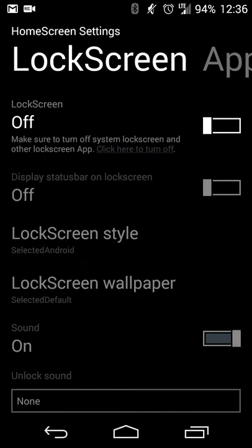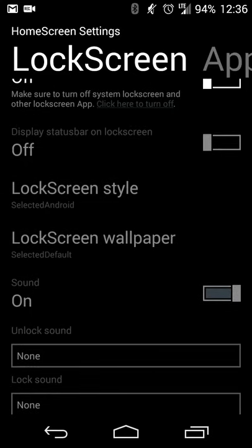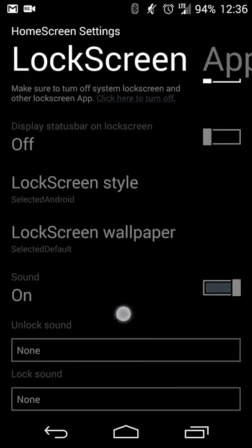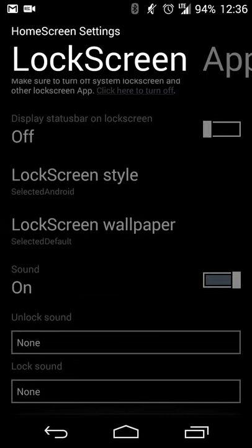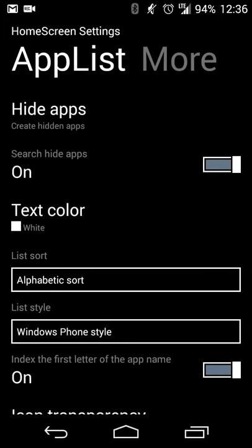There is also a lock screen that is available. I don't use it as I don't really need it, but if you want to have a slightly customized lock screen that's in the windows phone style, that can be done as well. But nothing there for me or nothing of interest for me.